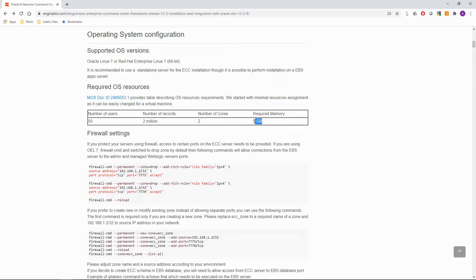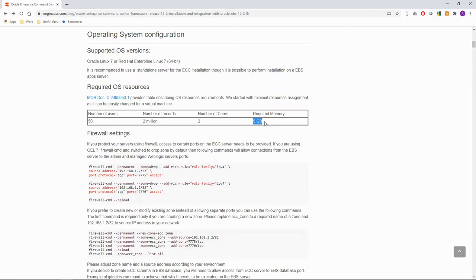We started with a minimal memory assignment of 5 GB, as my Oracle support document recommends, but later it turned out that ECC is quite memory consuming. A lot of memory is required by ECC data loader, for example, and sometimes if there is not enough memory, the system uses swap. So I advise monitoring ECC resource usage for some time and increase memory assignment if necessary.